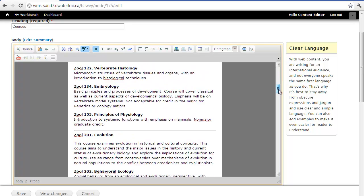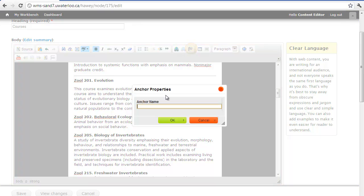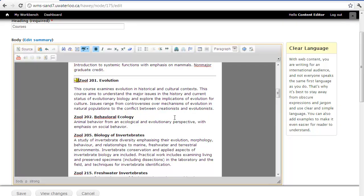We'll repeat the process for our 200 level courses. Place our cursor, select the Anchor button, insert an anchor name, and select OK.